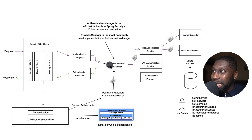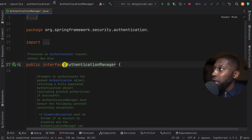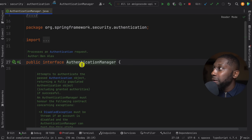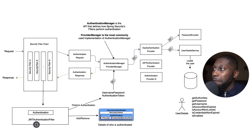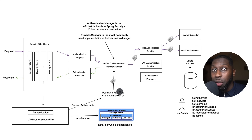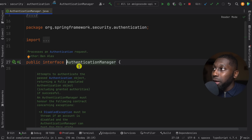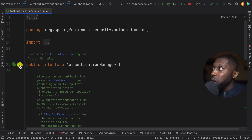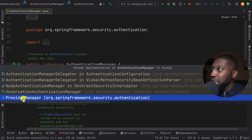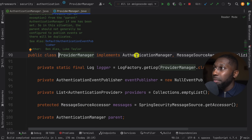Let me show you the actual classes so you fully understand everything. Starting with Authentication Manager in IntelliJ — this is an interface, and it says it attempts to authenticate the passed authentication object, returning a fully populated authentication object. In our case the JWT filter wants to perform authentication by passing the username and password authentication token. The Authentication Manager has one simple method: authenticate. If we look at the implementations, we can see the Provider Manager, which is the most common implementation.